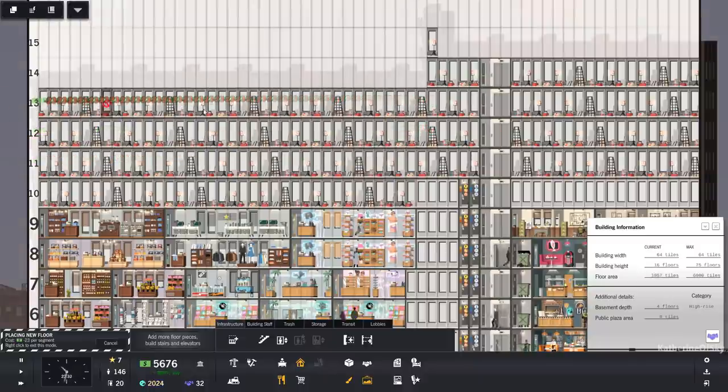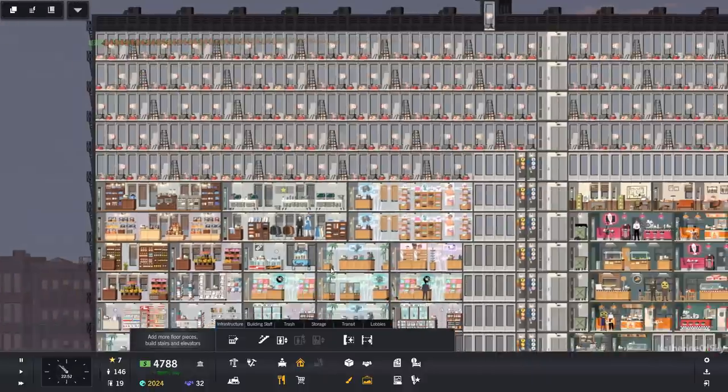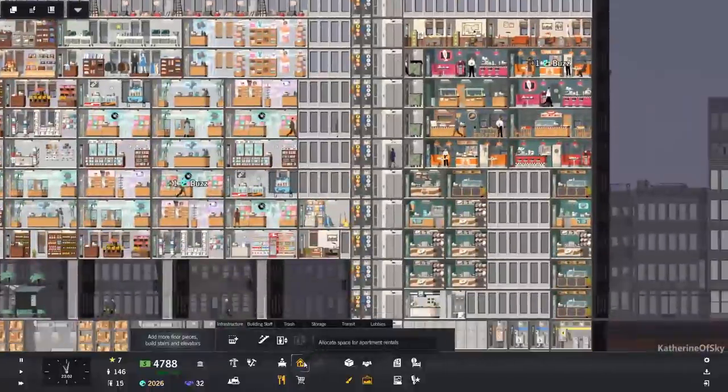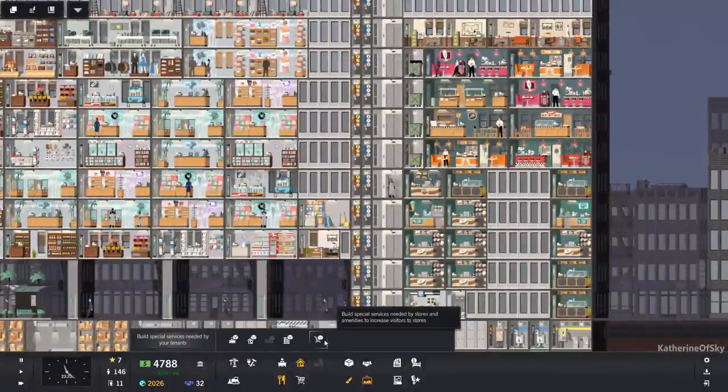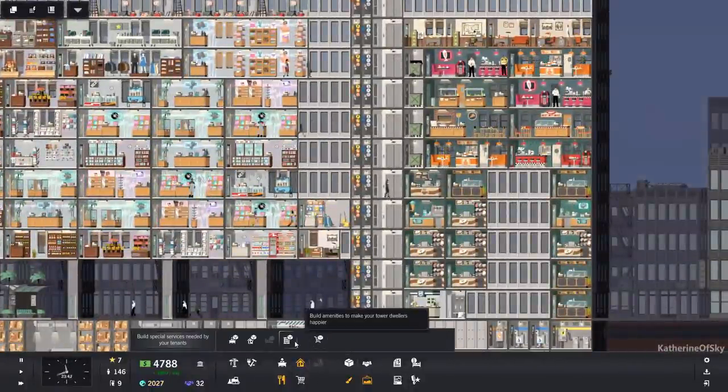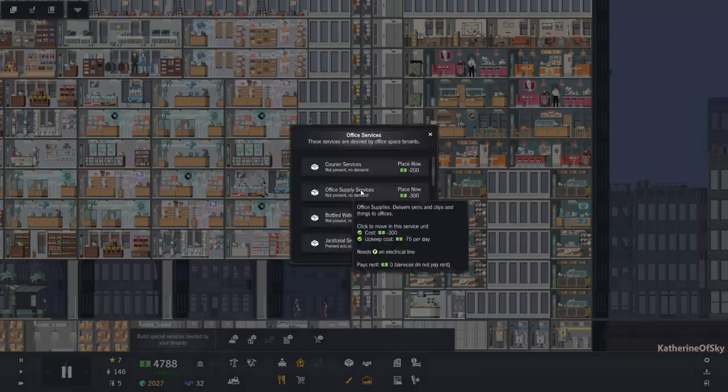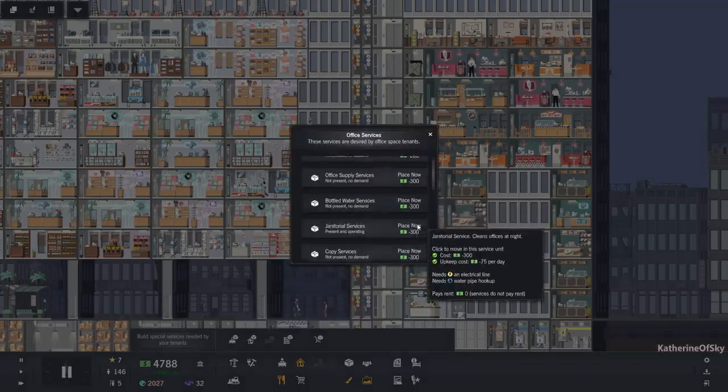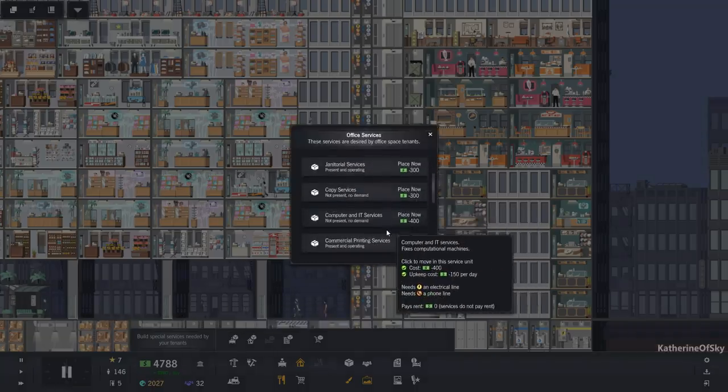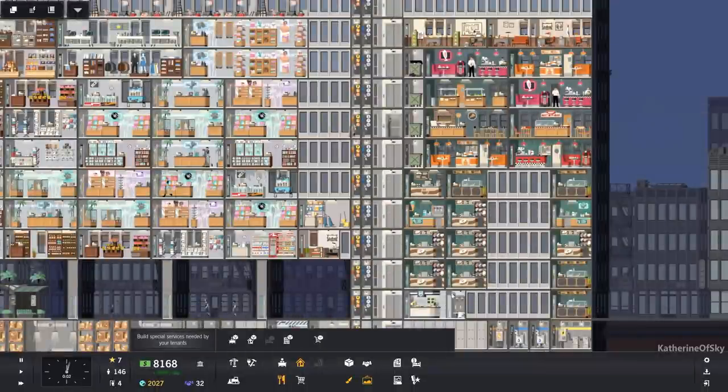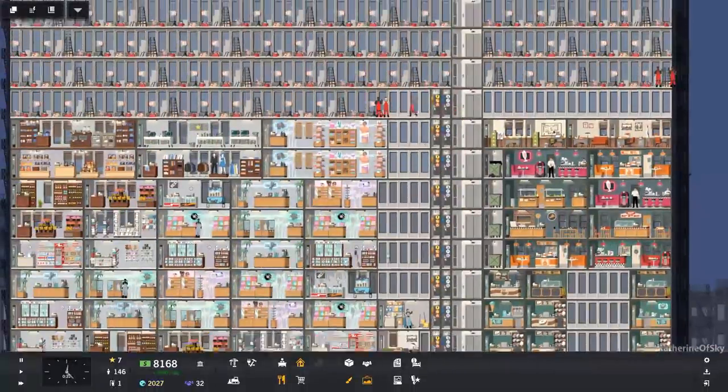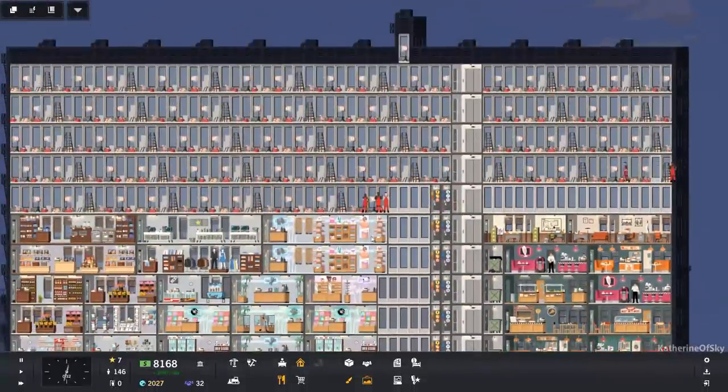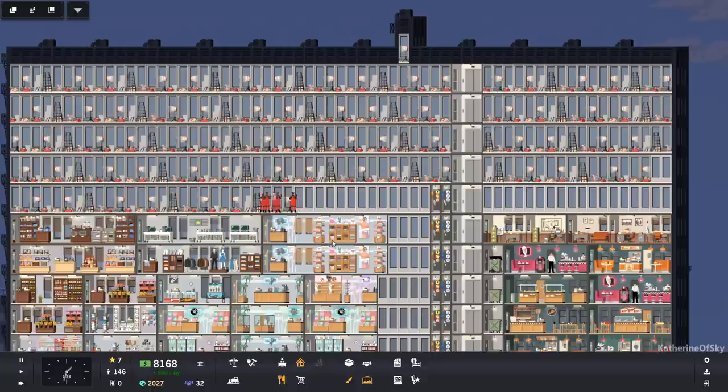So if we look at computer and IT repair, that kind of service, how much does that cost per month? Or per day, I should say. Commercial or computer IT service, 400. So I should have at least two of those stores that needs that service because that's an awful lot to pay just for one thing.